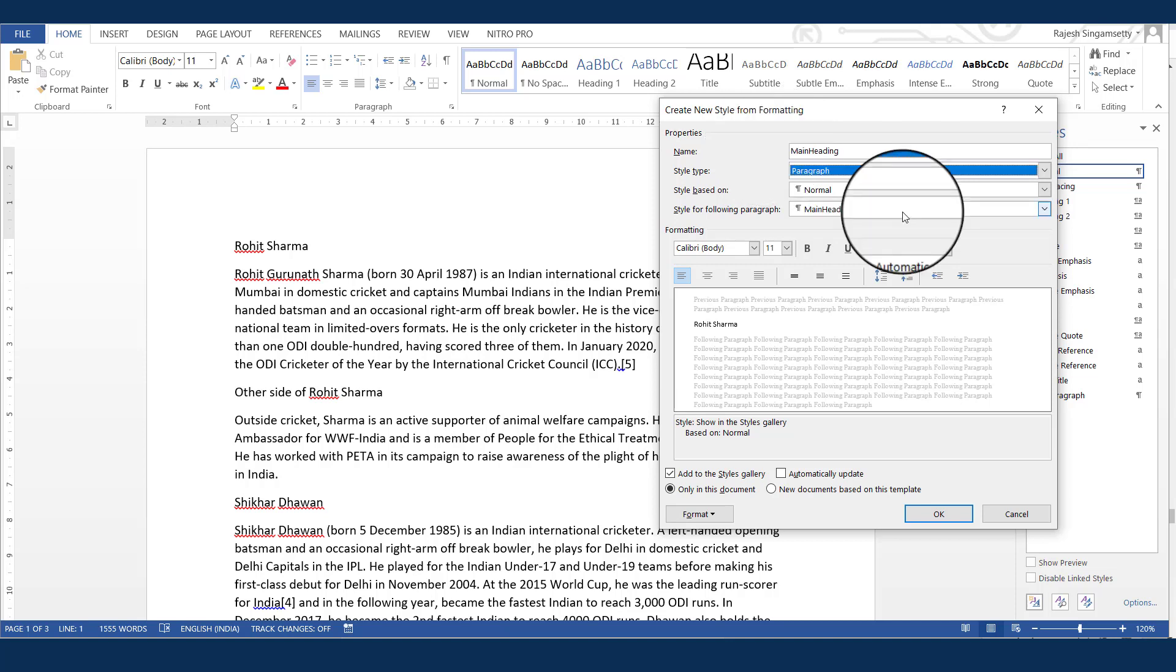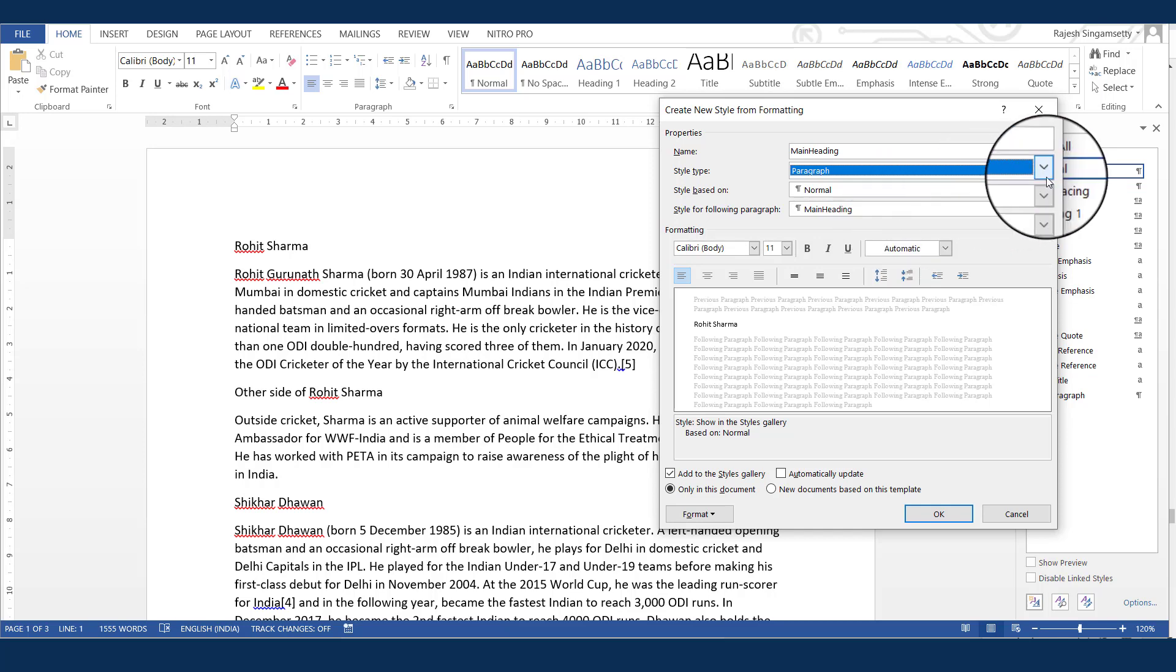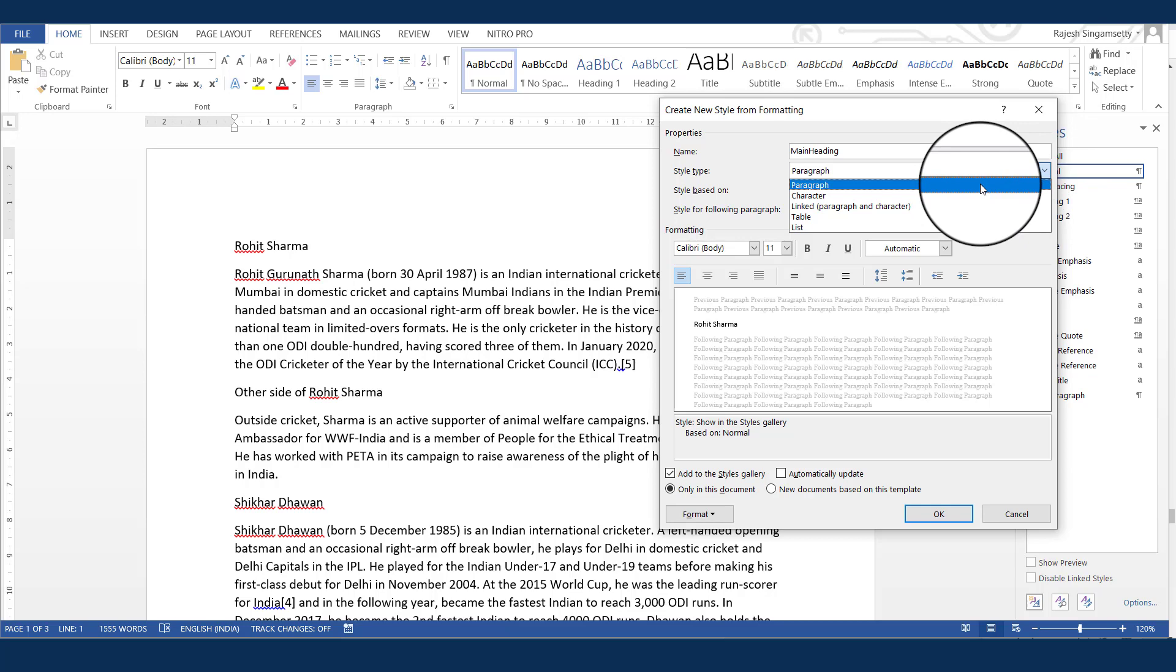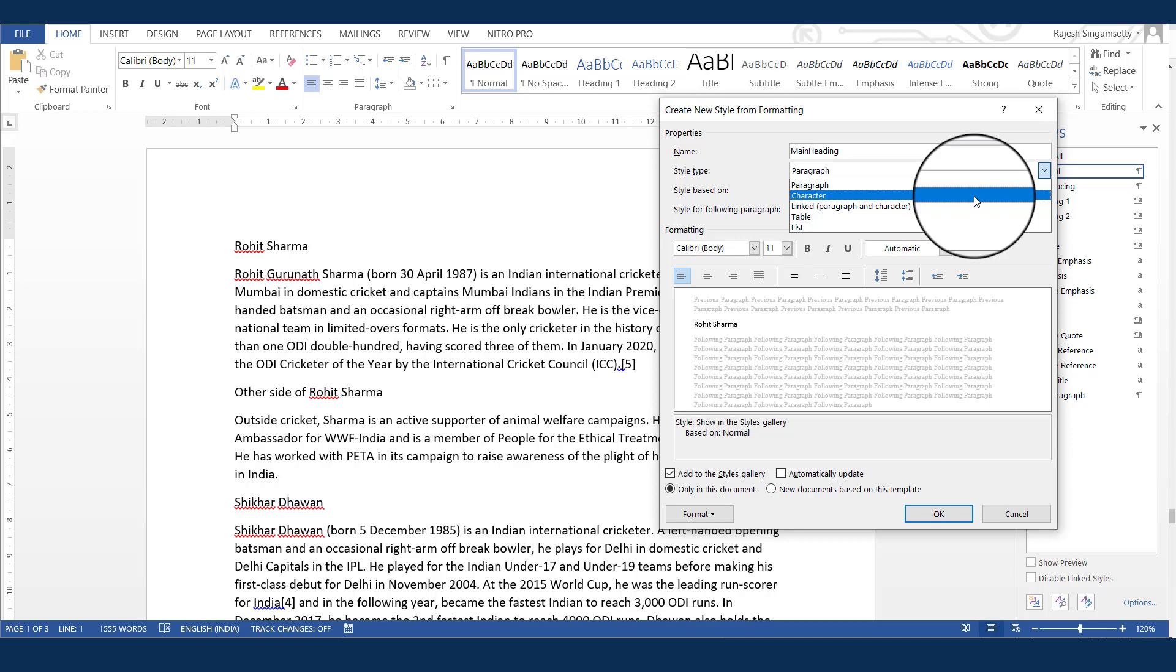In the style type, you have to define what type of style it is. If I click on the drop-down, you can see paragraph. Generally, for the headings, subheadings and the content, we select paragraph. And next is the character. Character style is if you want to apply the style only to a particular letter or word, not for the entire sentence or the paragraph.